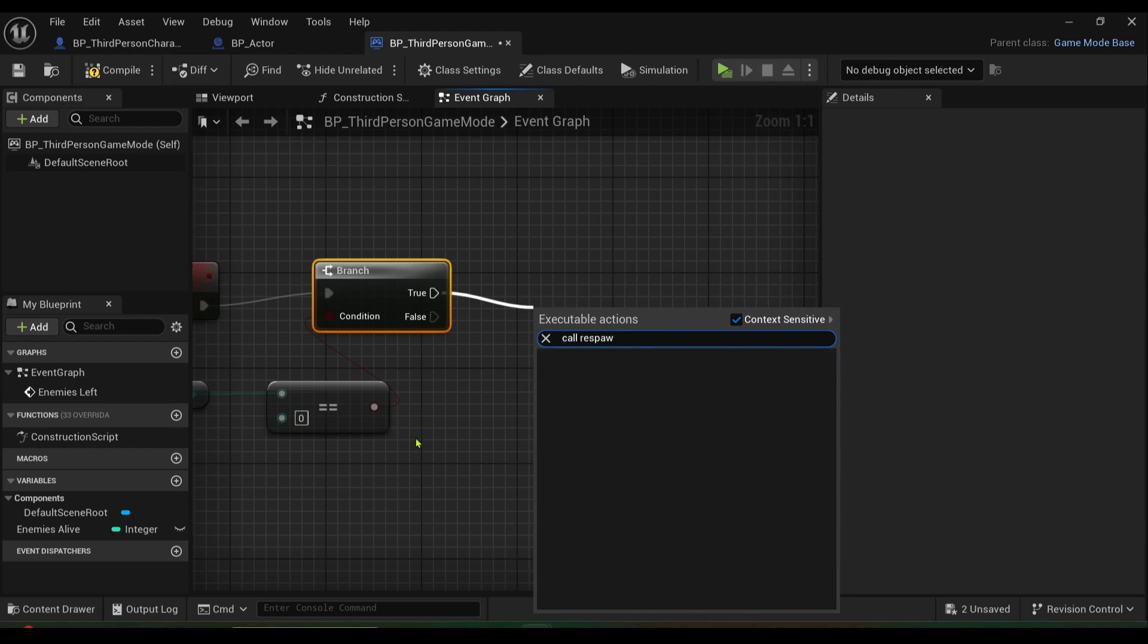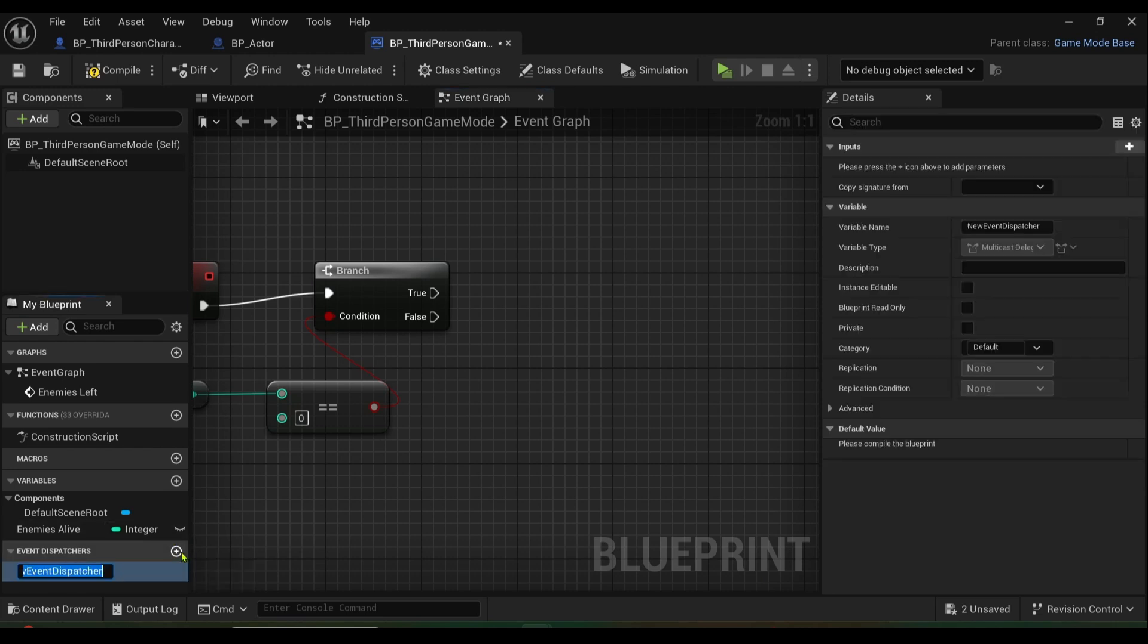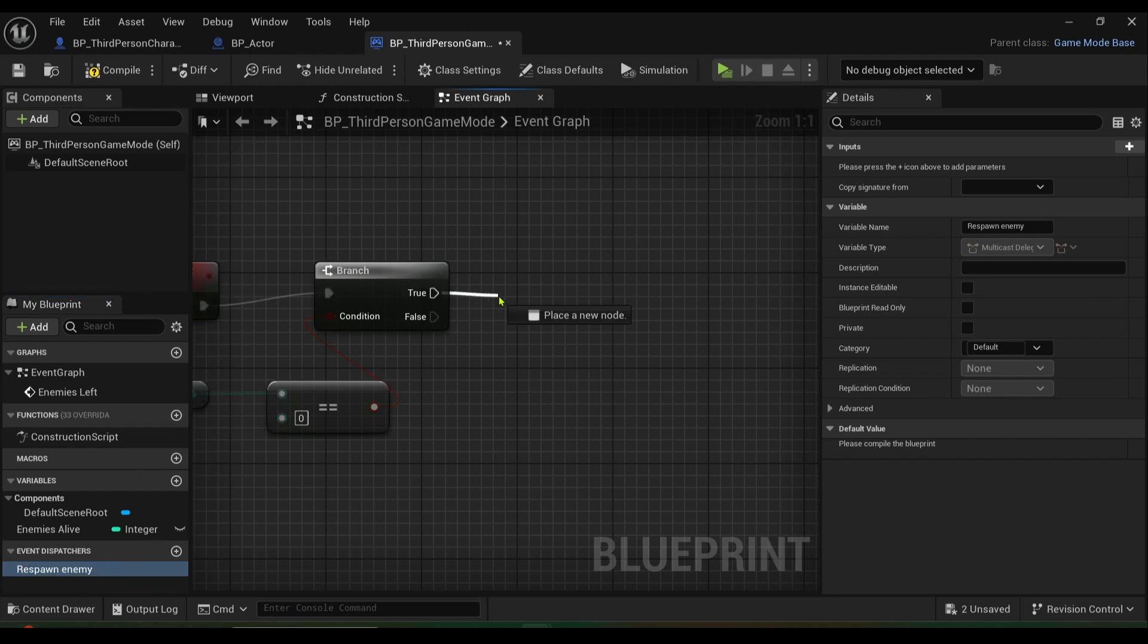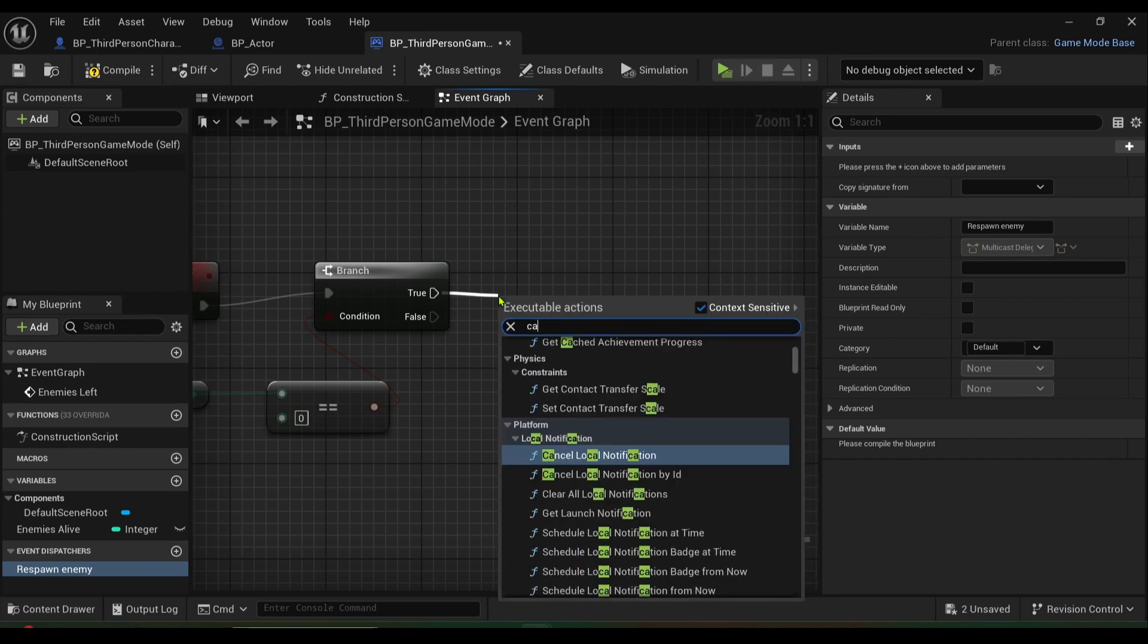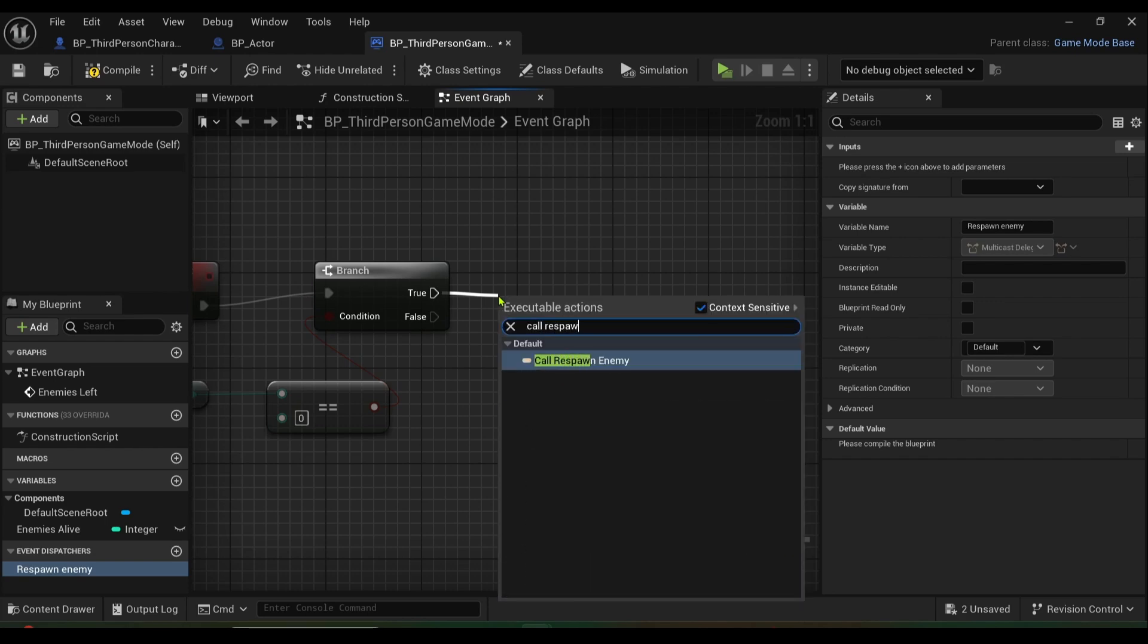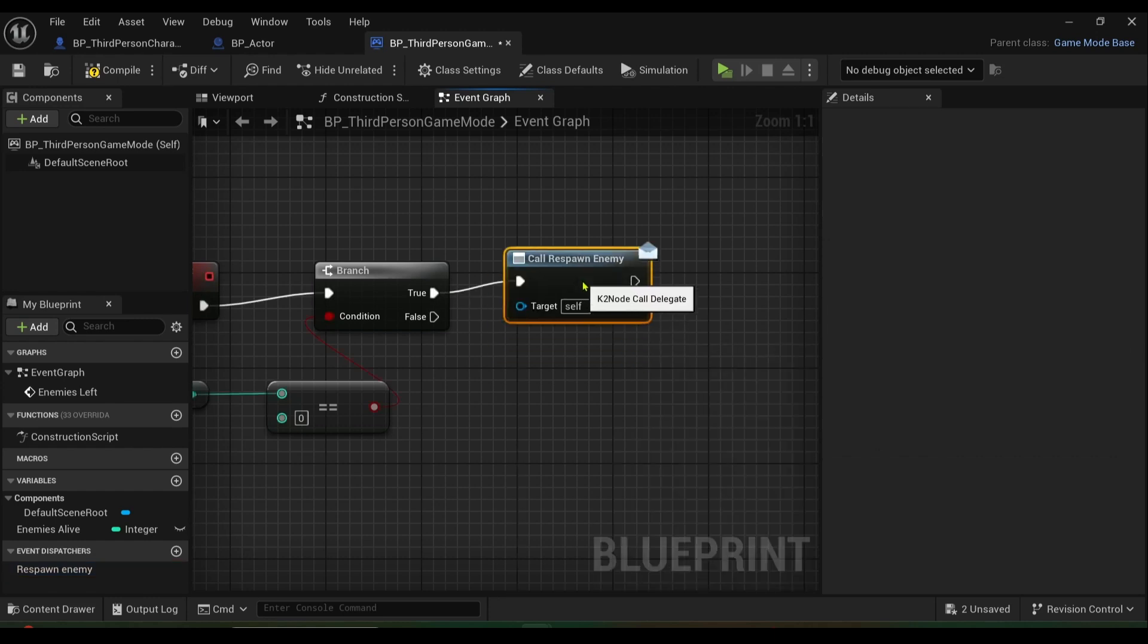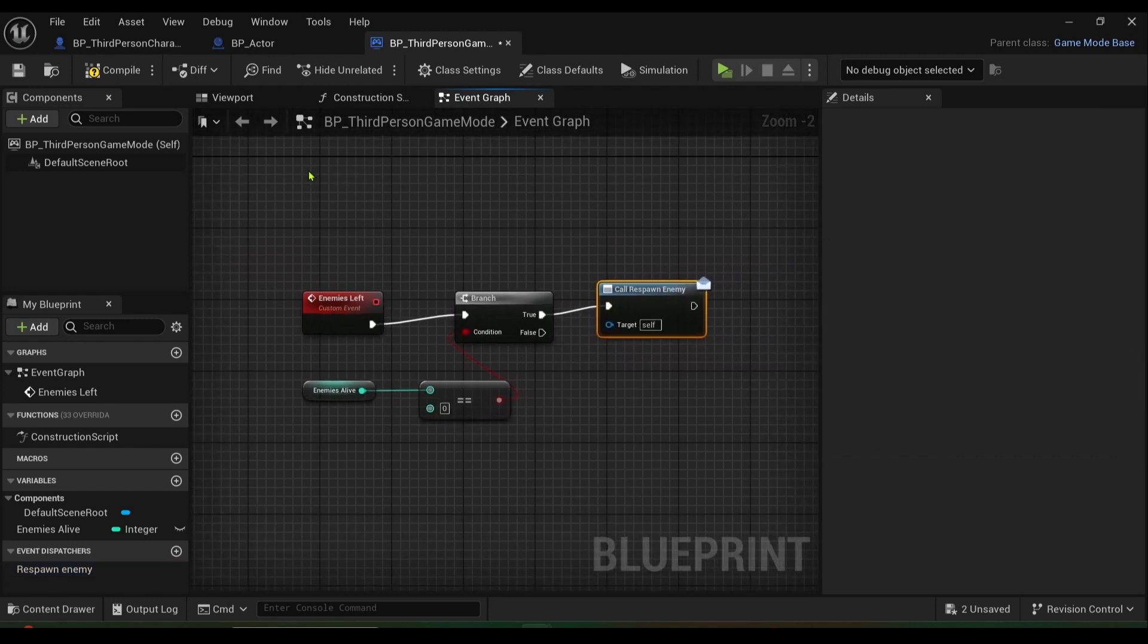One second, we also need to create an event dispatcher so we'll just call it respawn enemy. And then all we got to do is call respawn enemy like so. So that's the first stage, press compile...